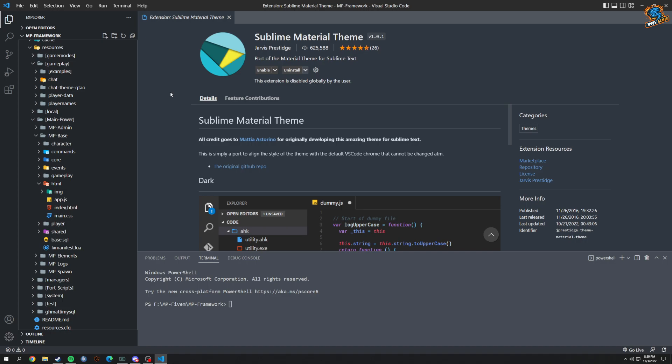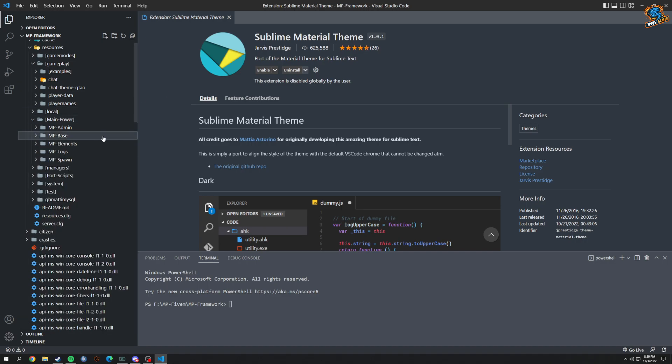I believe we're going to do some changes. I don't think we're doing any changes in the base just yet, but we're doing something in the framework - just don't know yet what yet. Alright!